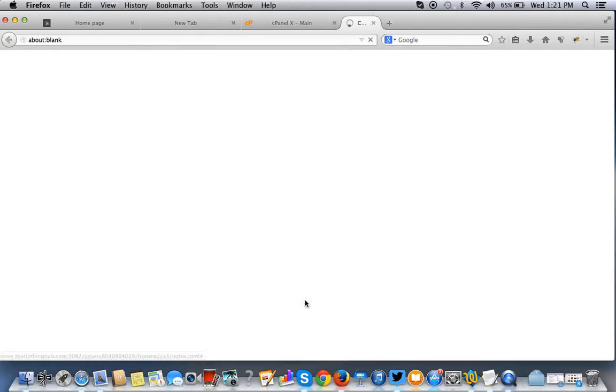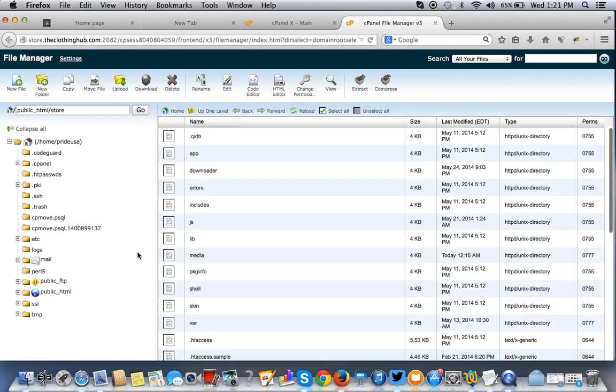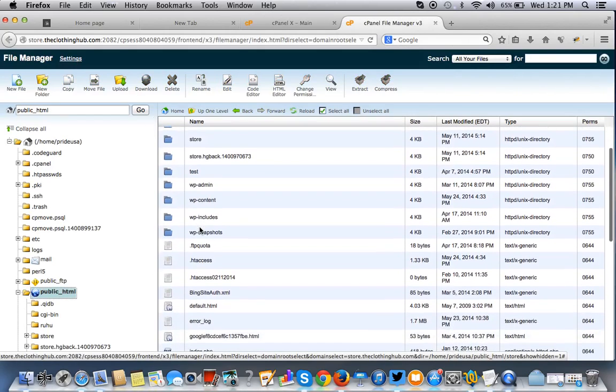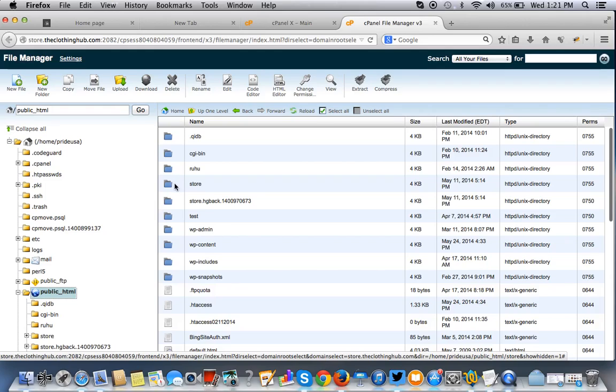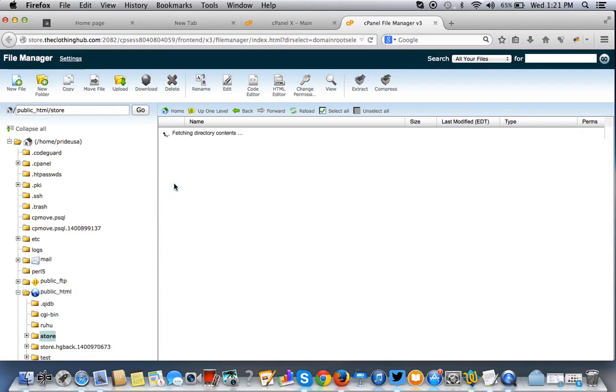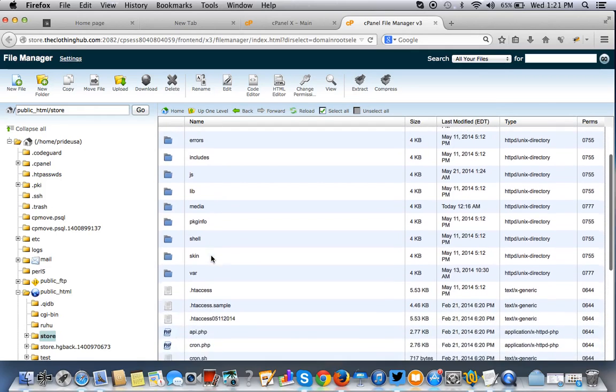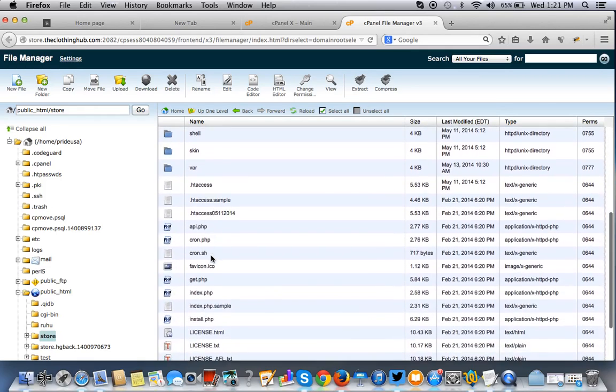This is a subdomain. So you just have to look for a public HTML and then store. So if you have Magento just on your domain, you don't have to go through that extra step. This is a subdomain. So this is your Magento public HTML.